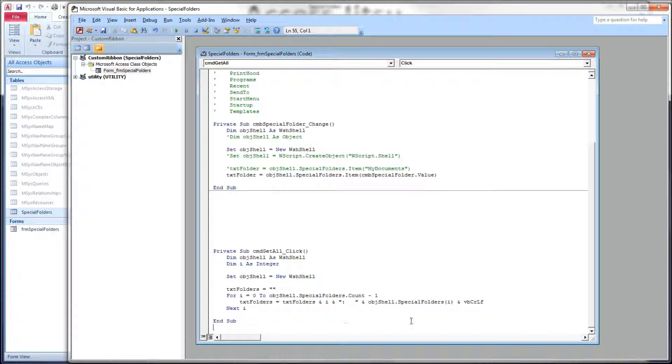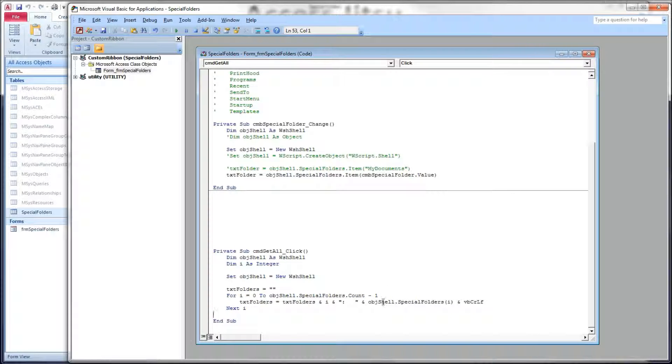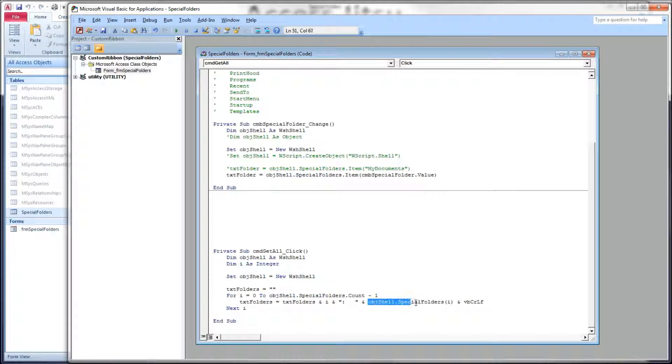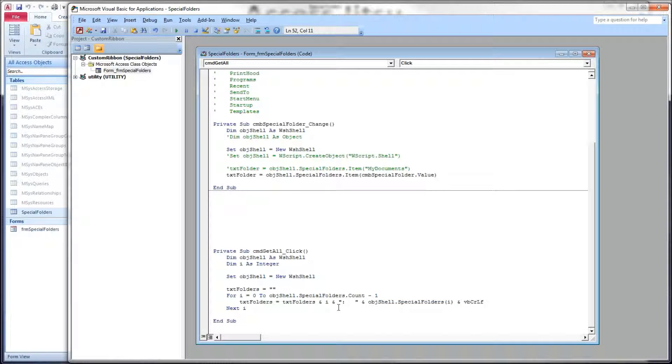And we have very similar syntax from there. objectShell.SpecialFolders, and we're using an index to get at the item. This returns a string path.